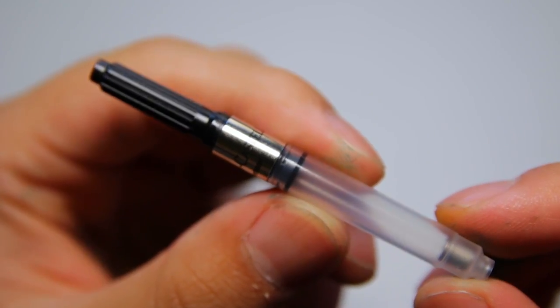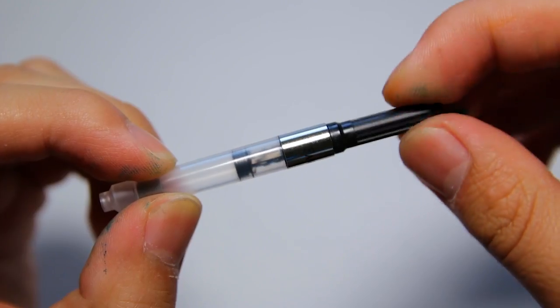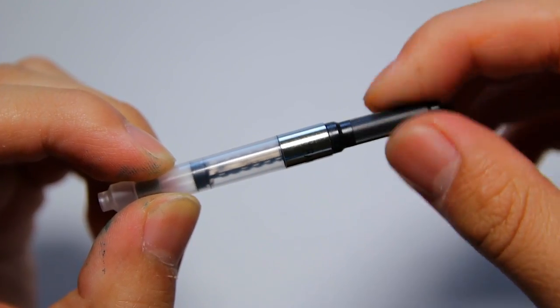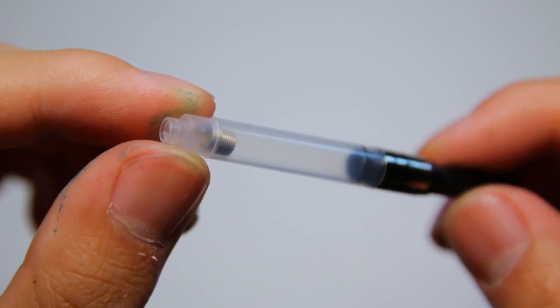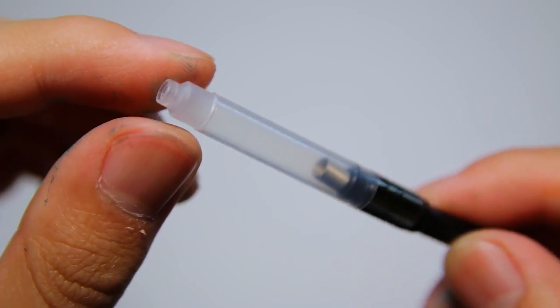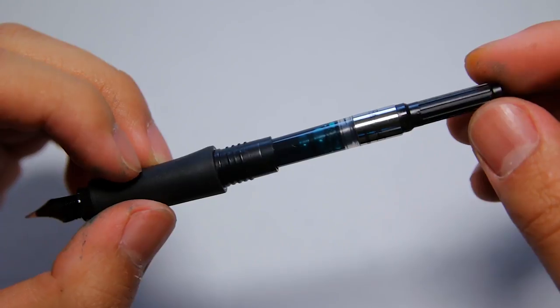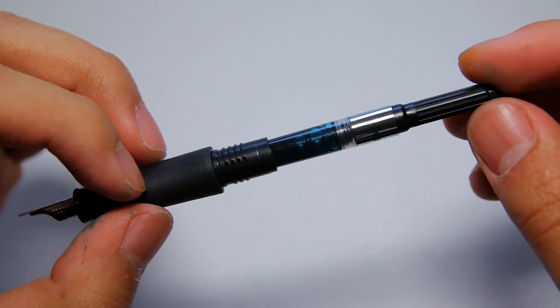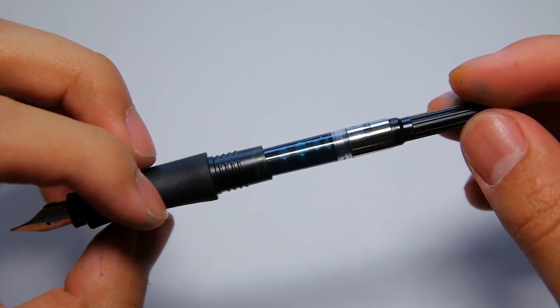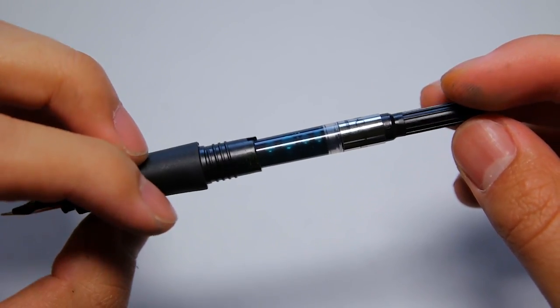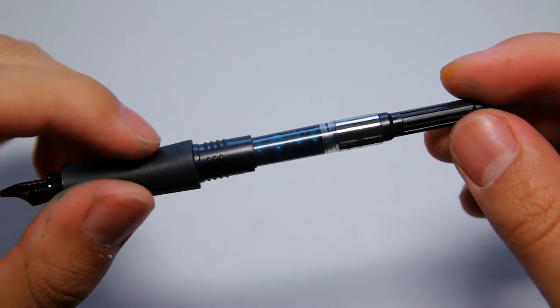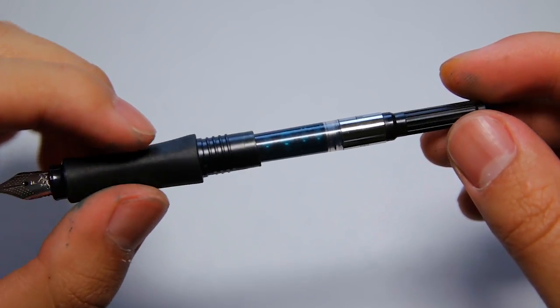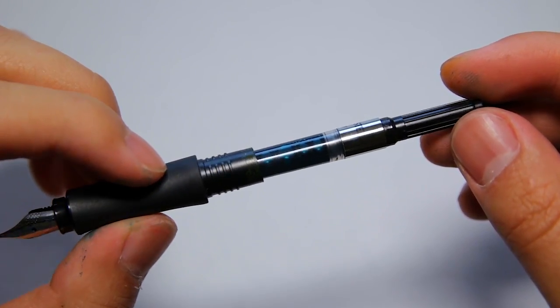The Faber-Castell converters are great. The twisting action is very smooth and they have these little ink agitators on the inside, which is great. Faber-Castell says that the Grip 2011 fountain pen fits standard cartridges and standard converters, so I'm assuming that this is the standard international converter. Please correct me if I'm wrong though.